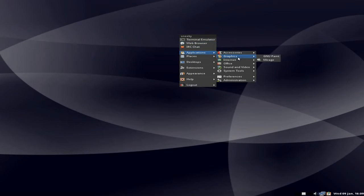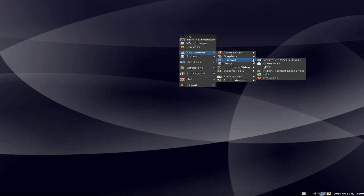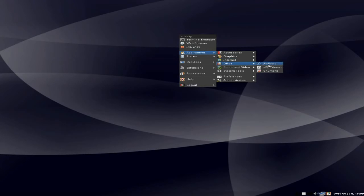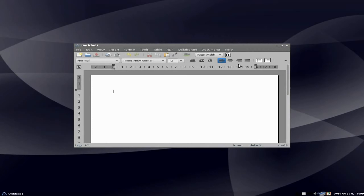Back to applications. Under internet, as I said before, we get Chromium for our web browser, ClawsMail for your mail, GFTP, Pidgin Internet messenger, uGet as a download manager, and XChat again as we've seen before. Under Office, AbiWord is here and GNumeric. I'll open AbiWord up — hopefully it's version 2.8.2 or 2.8.4, we'll soon check it out.